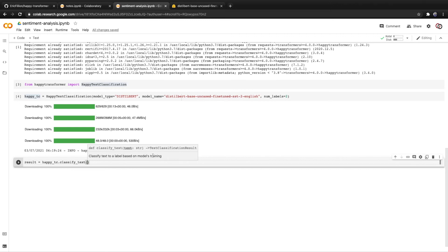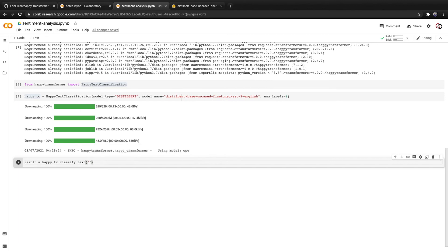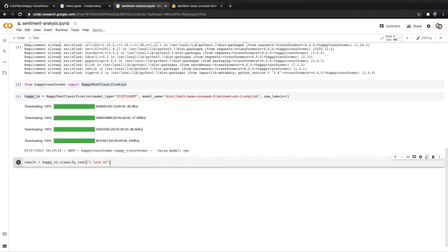We only need to provide a single parameter called text, which is essentially text we're going to classify. So let's start with something positive. How about I love AI. So this is a positive sentence. It's saying that I love artificial intelligence.